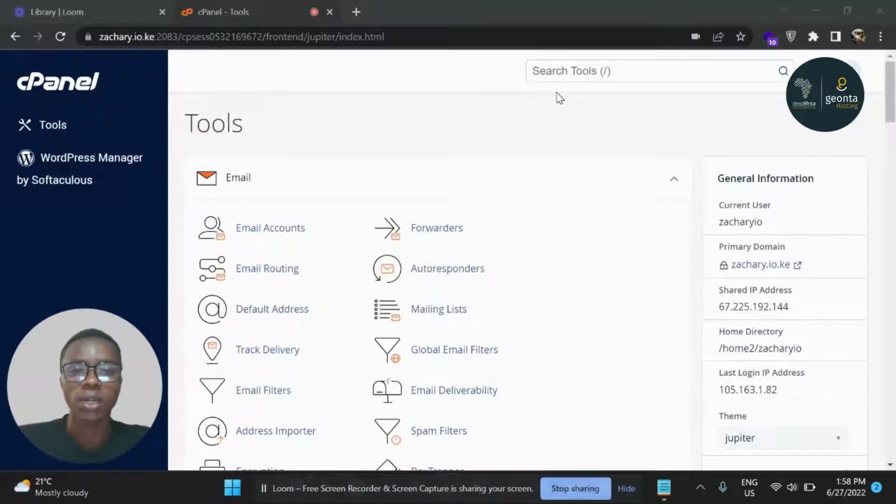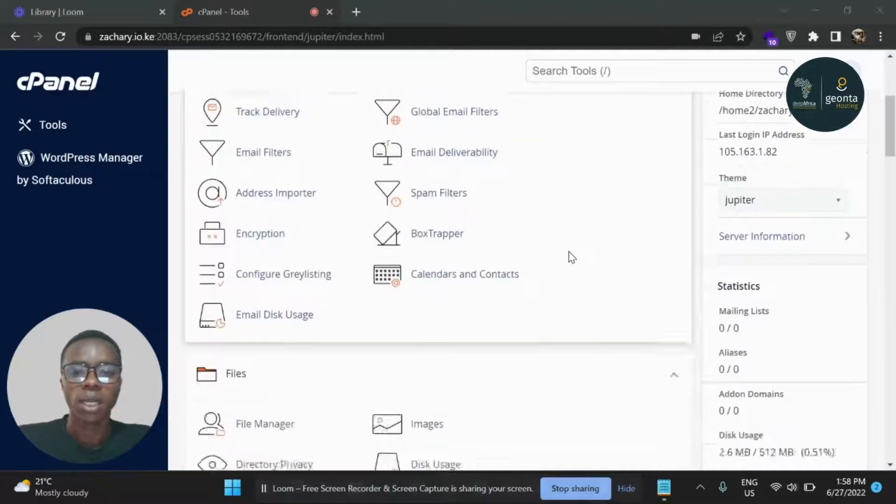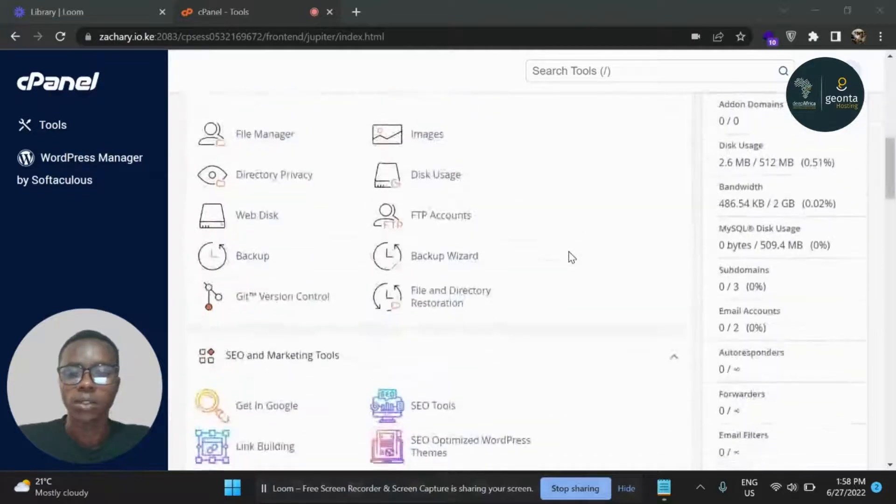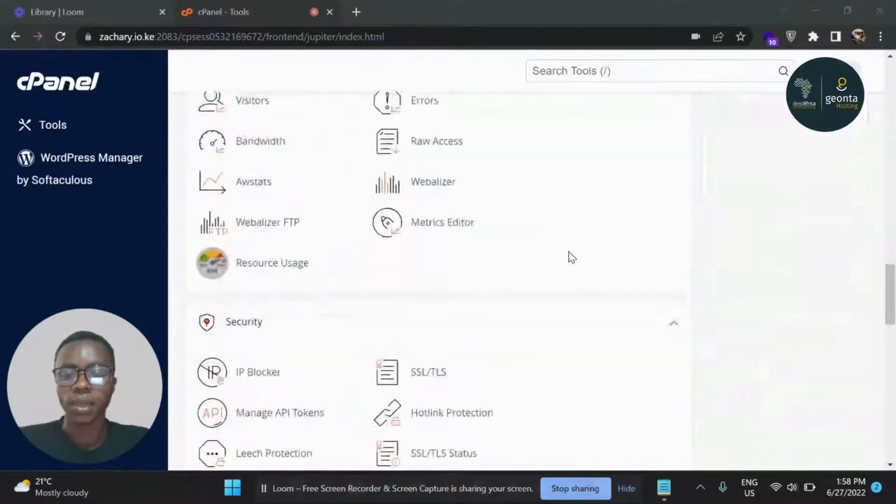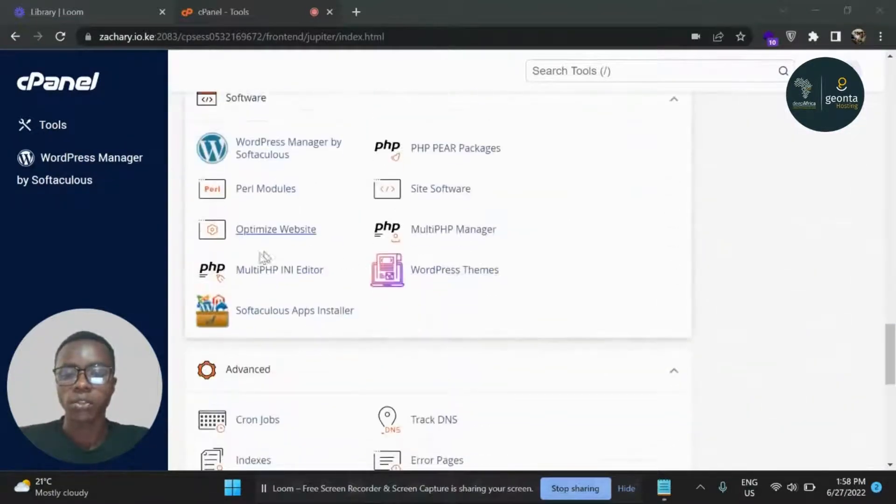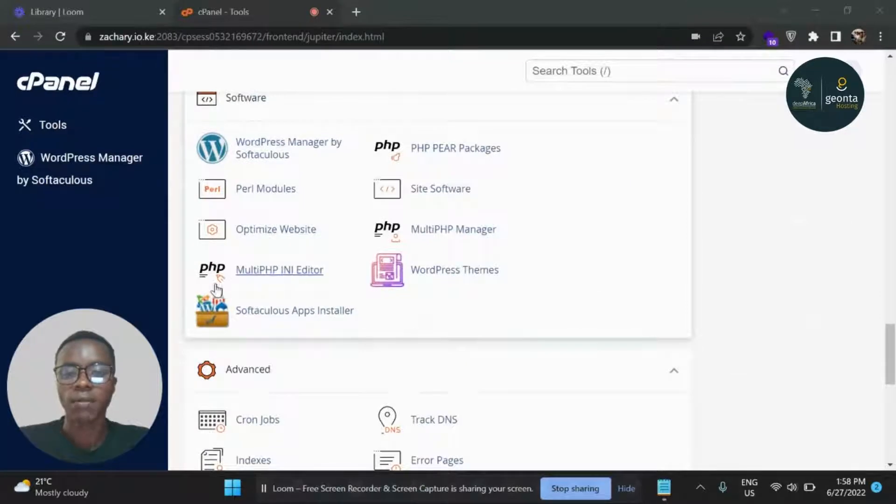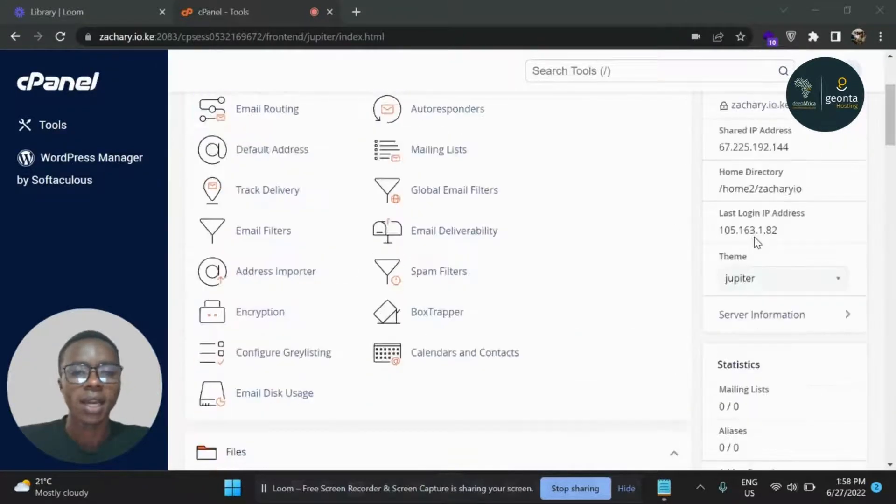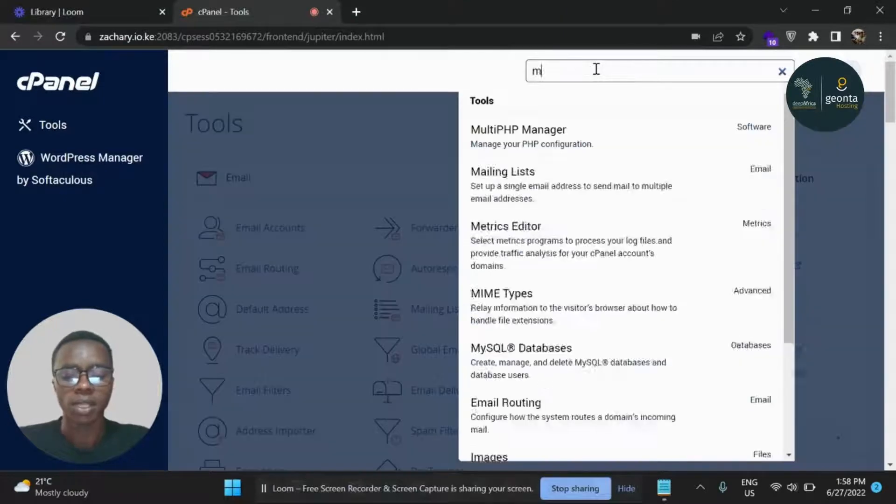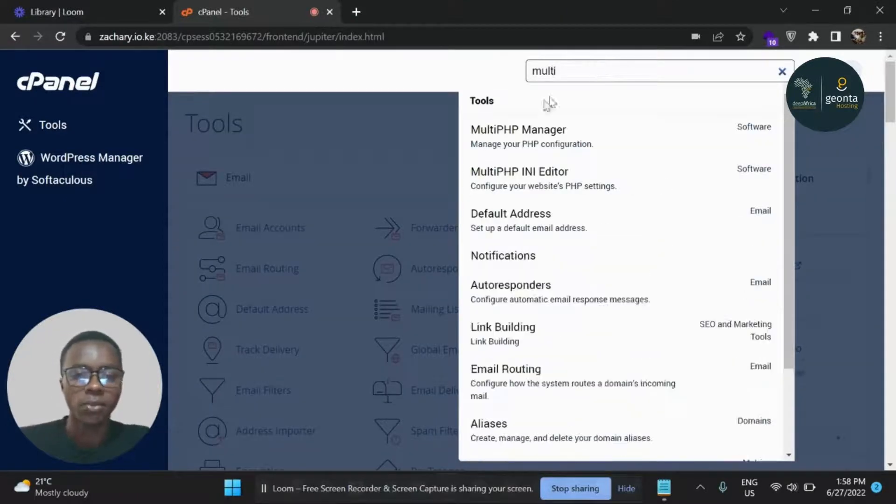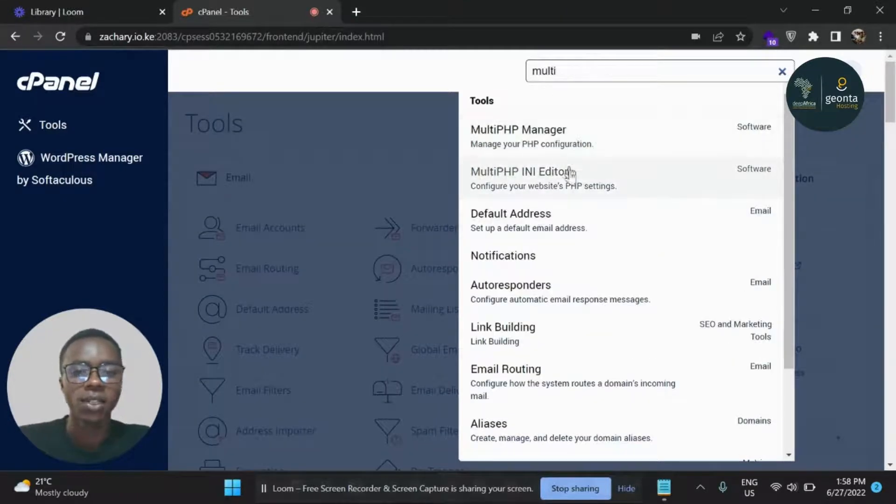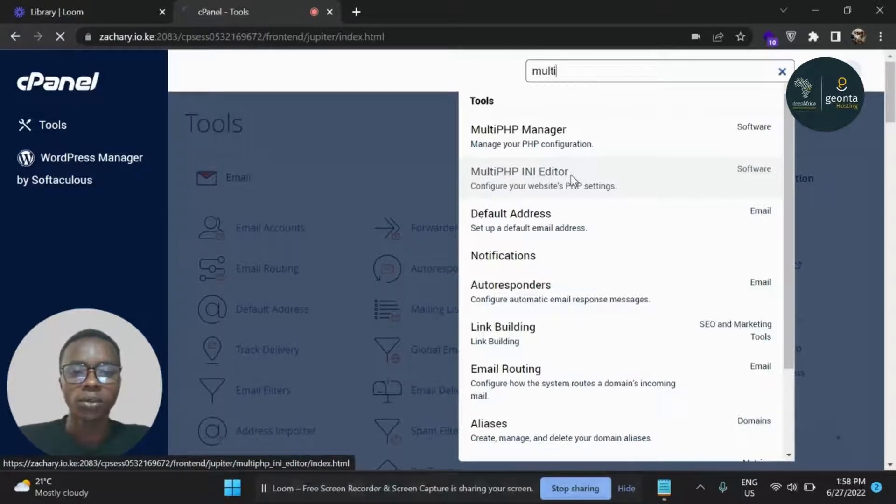There are two ways you can locate this add-on. If you scroll down to the software section, you can see we have MultiPHP INI Editor. Another simpler way you can locate it - you can just search for MultiPHP and you can see it from the list of options. So I'm going to click on this option.